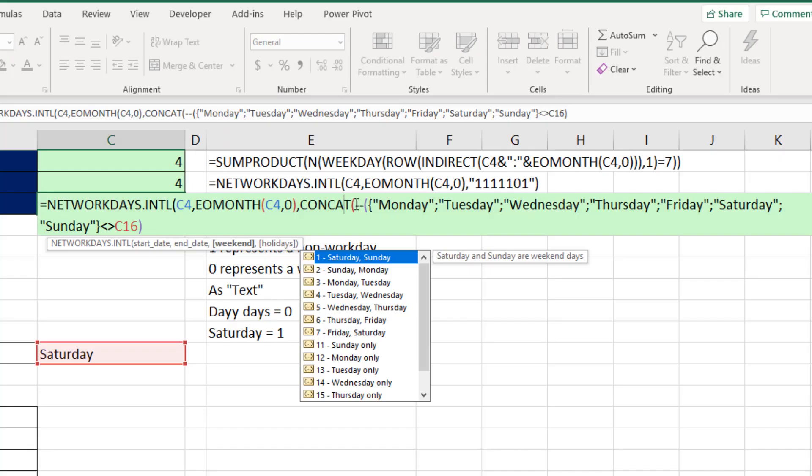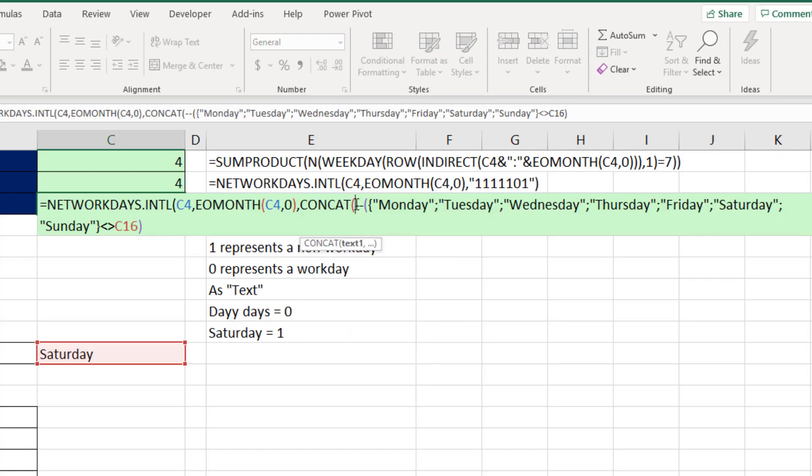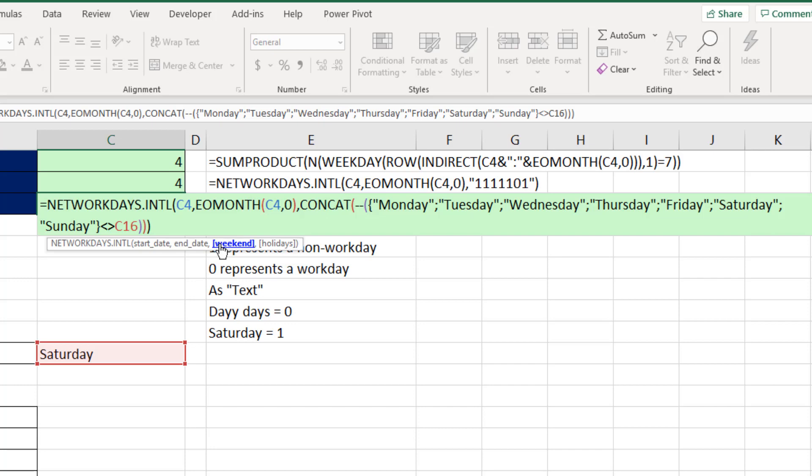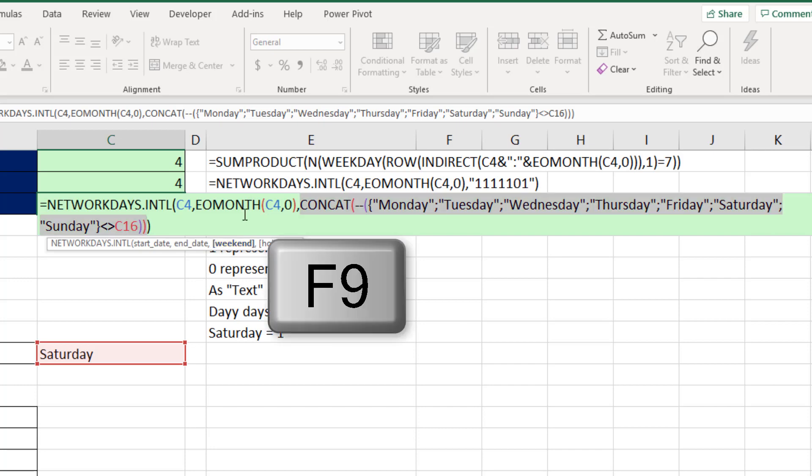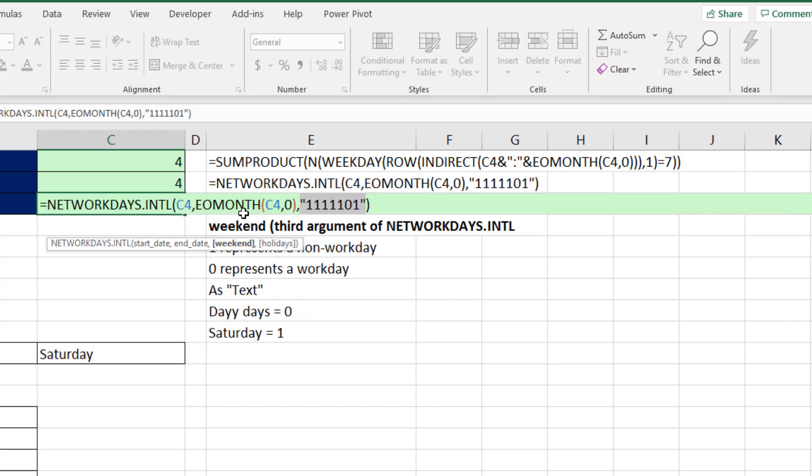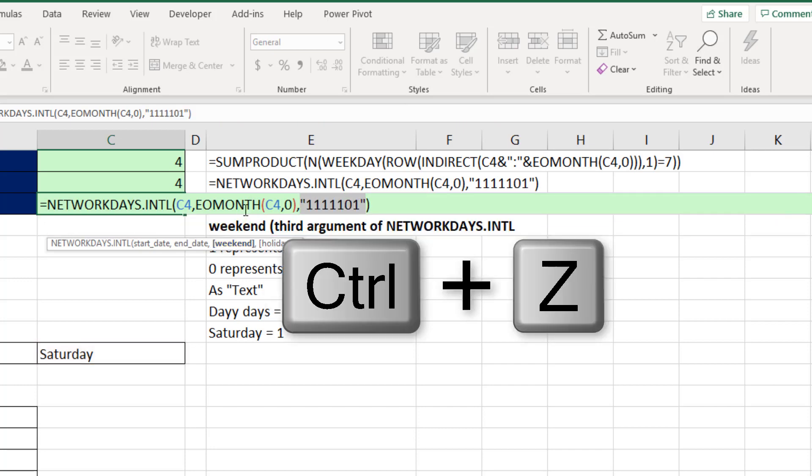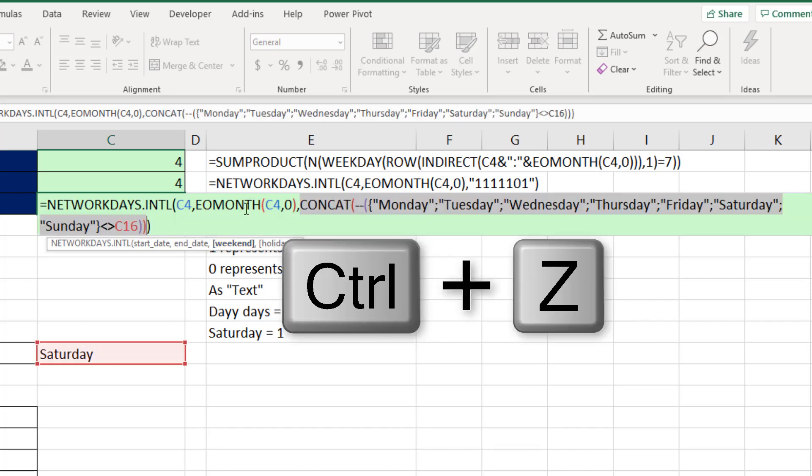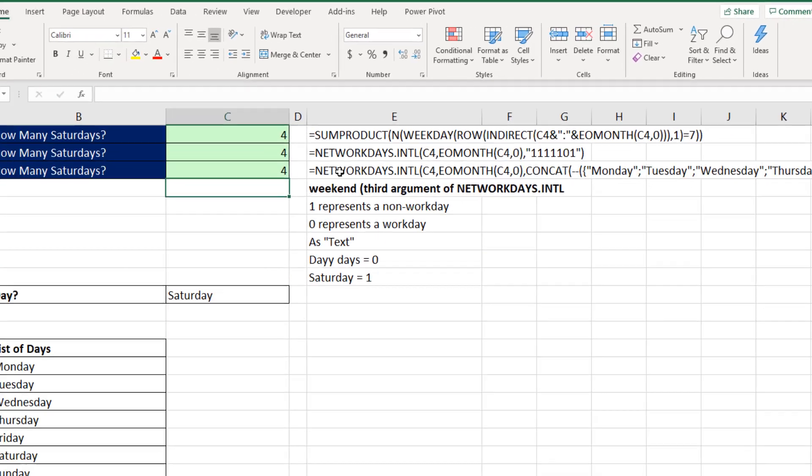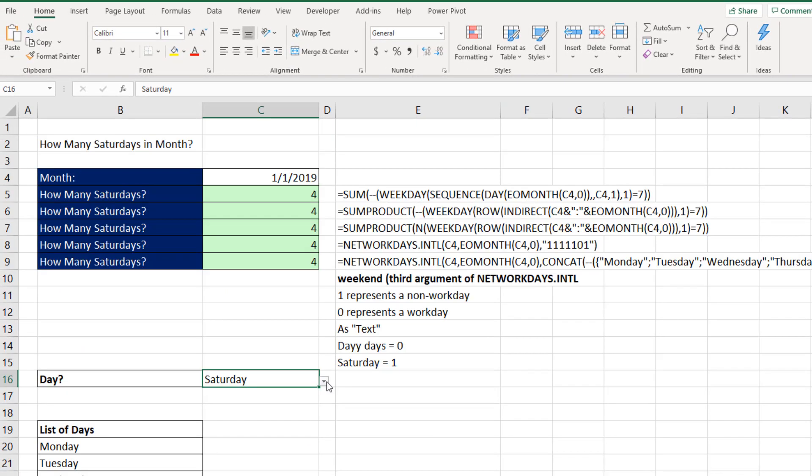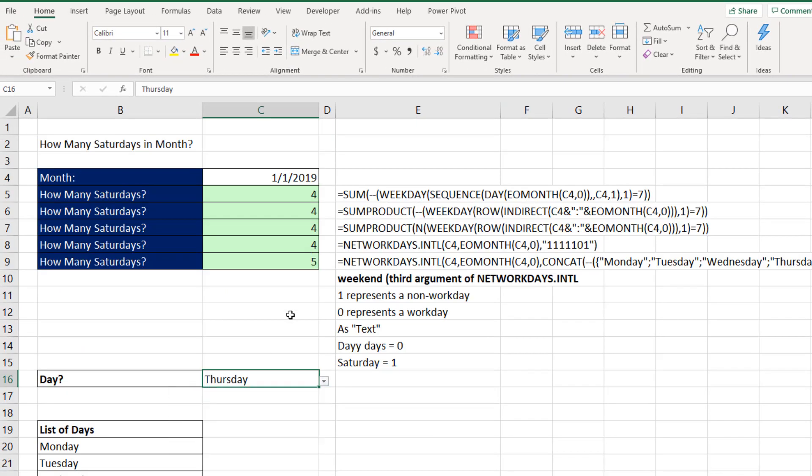We can do it with the concat function, which will join it without a delimiter. Close parentheses, close parentheses. And if we select weekend and F9, that is amazing. Control Z and Enter. Now if I change this to Thursday, that's the only formula that will respond.